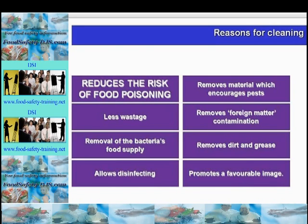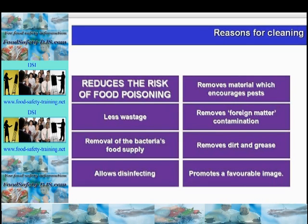The reasons for cleaning include that it reduces the risk of food poisoning, removes bacteria and food on which bacteria grow, and enables disinfection — in other words you must clean before you disinfect. It also aids pest control by removing food so pests are discouraged and easier to see, removes physical contaminants and dirt and grease, and increases customer confidence and promotes a favourable image.